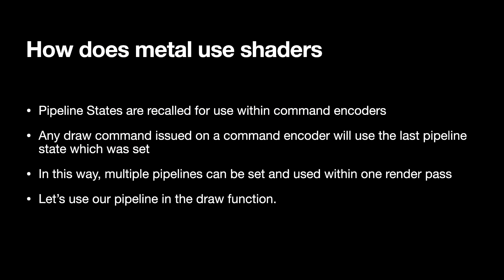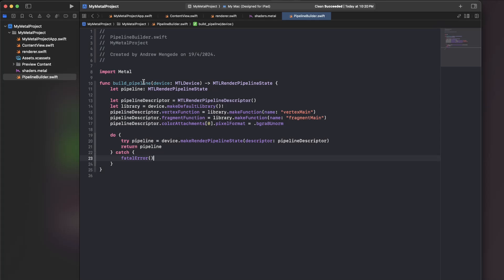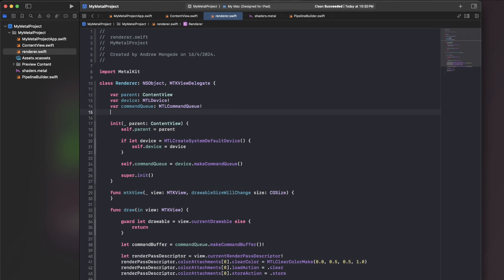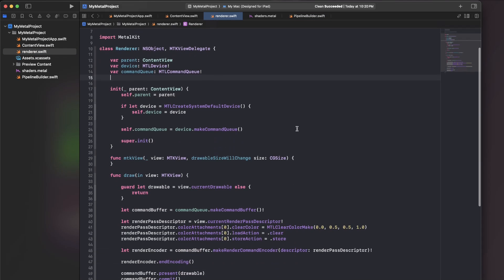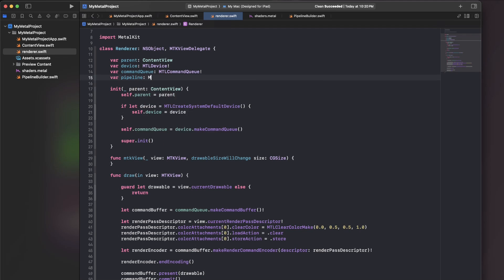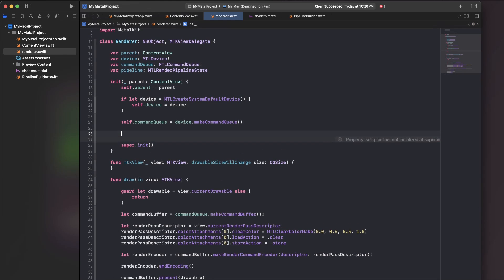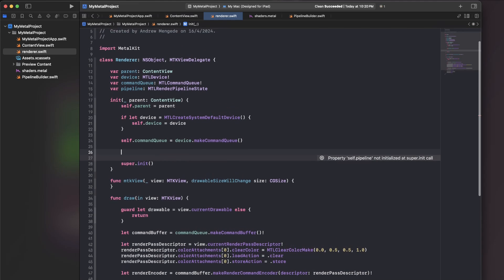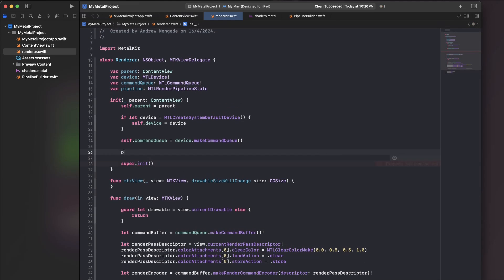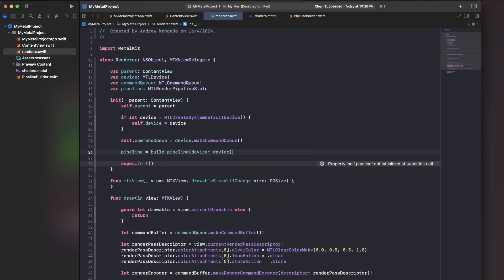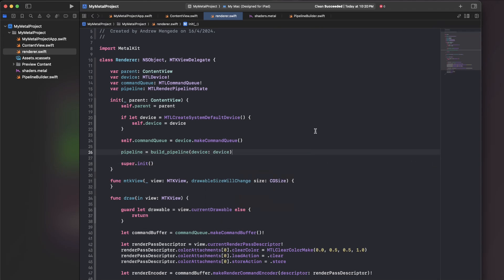Now that we've made a pipeline, let's use the pipeline. So we've got our render command encoder, and that's the point at which we are going to bind the pipeline and issue a draw command. Let's go ahead and do that. That's okay. It's not too bad to make a pipeline. I'll make a variable called pipeline. And then I'll go ahead and build it at this point.